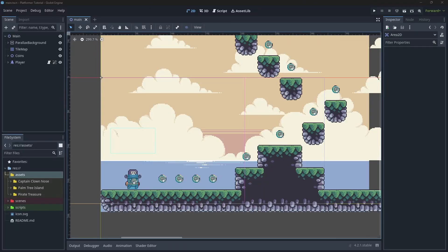Hey everyone, welcome back to this channel. This is part 7 of the platformer beginner series. In this episode I want to show you that you can implement a lot of this asset pack by yourself. We are going to be doing the sword for the player. After this episode, part 8 will be all about sound effects, part 9 will be all about UI, and from part 10 onwards we are going to be rushing through the asset pack to wrap up this series. Let's get started.